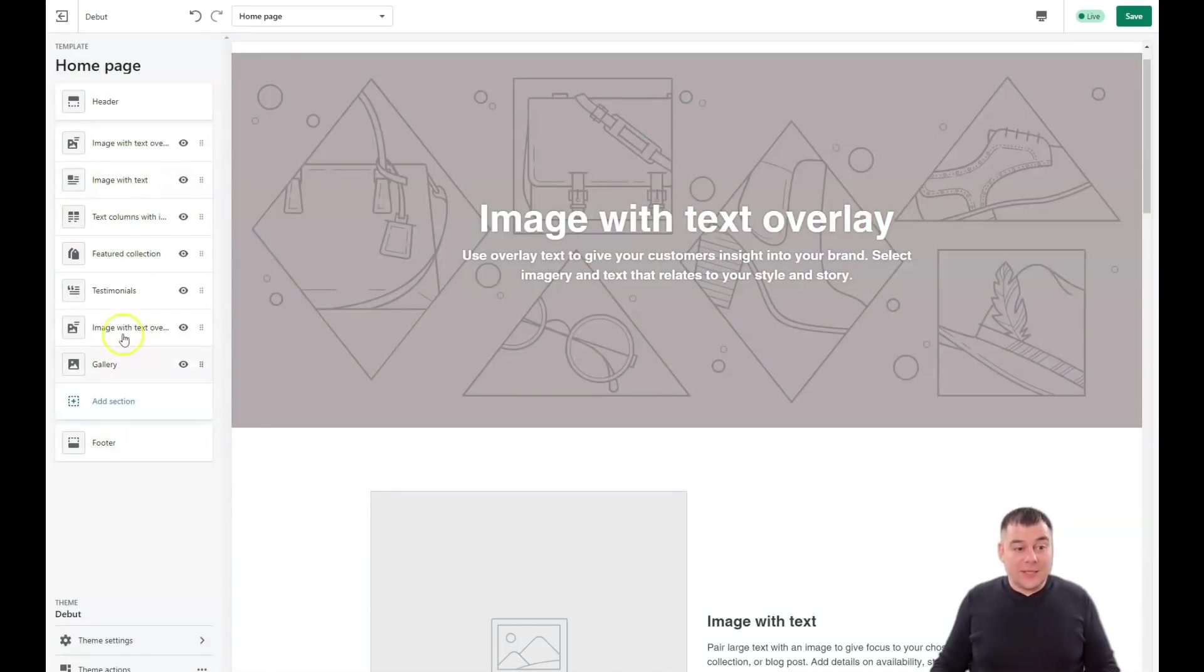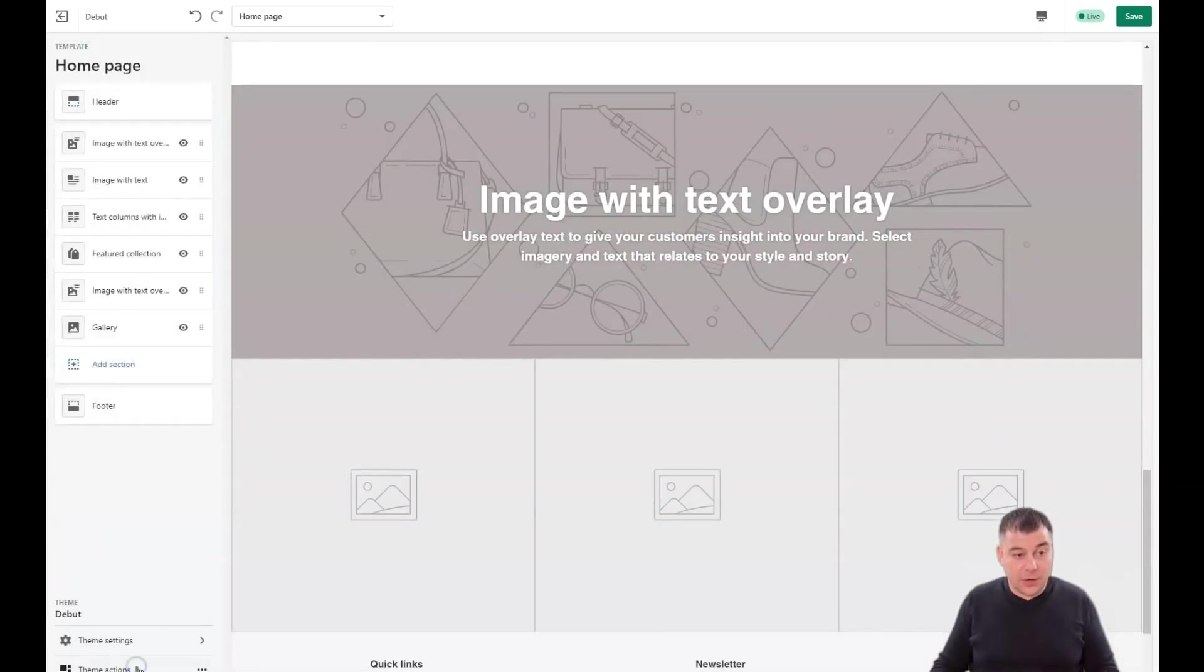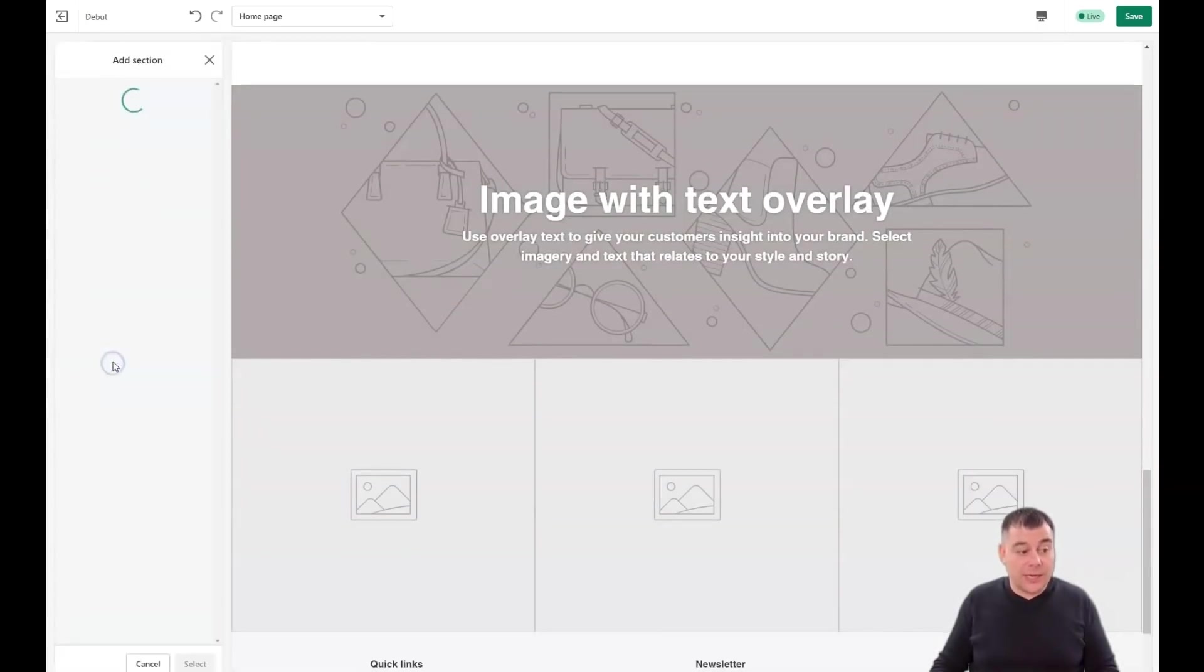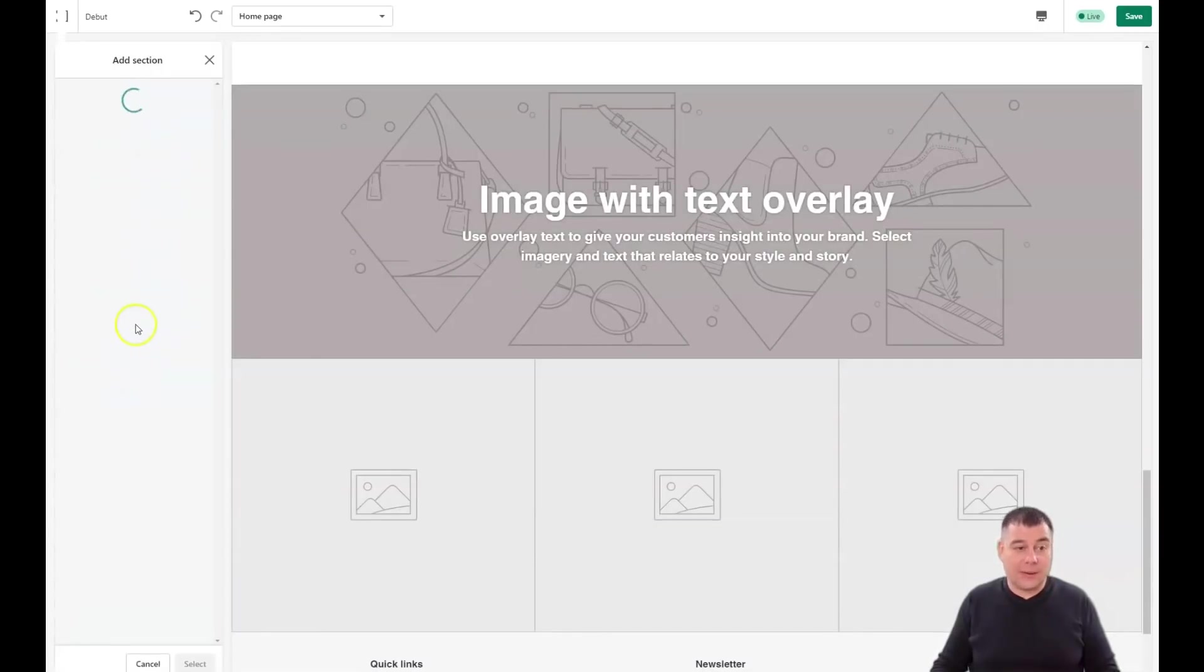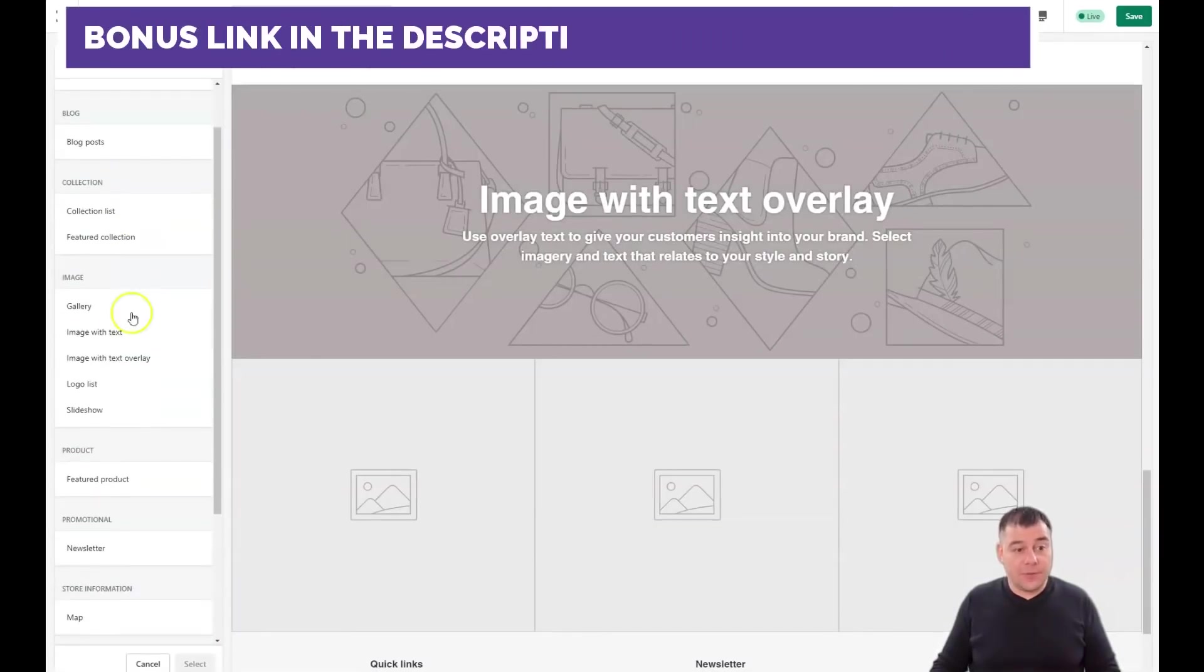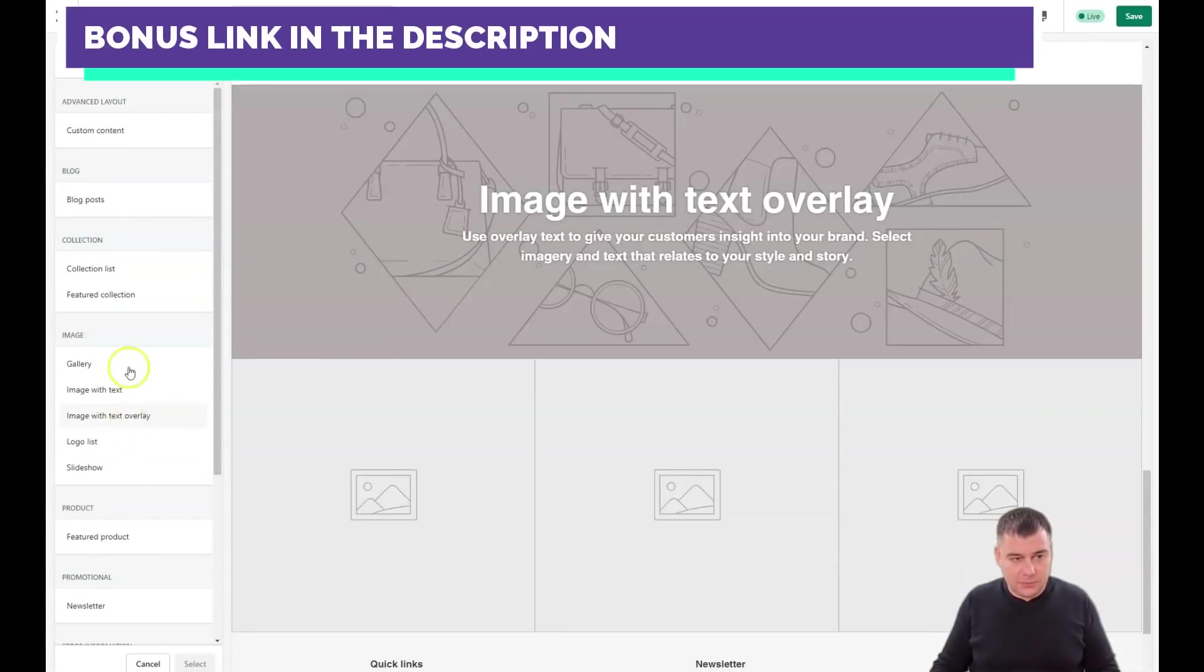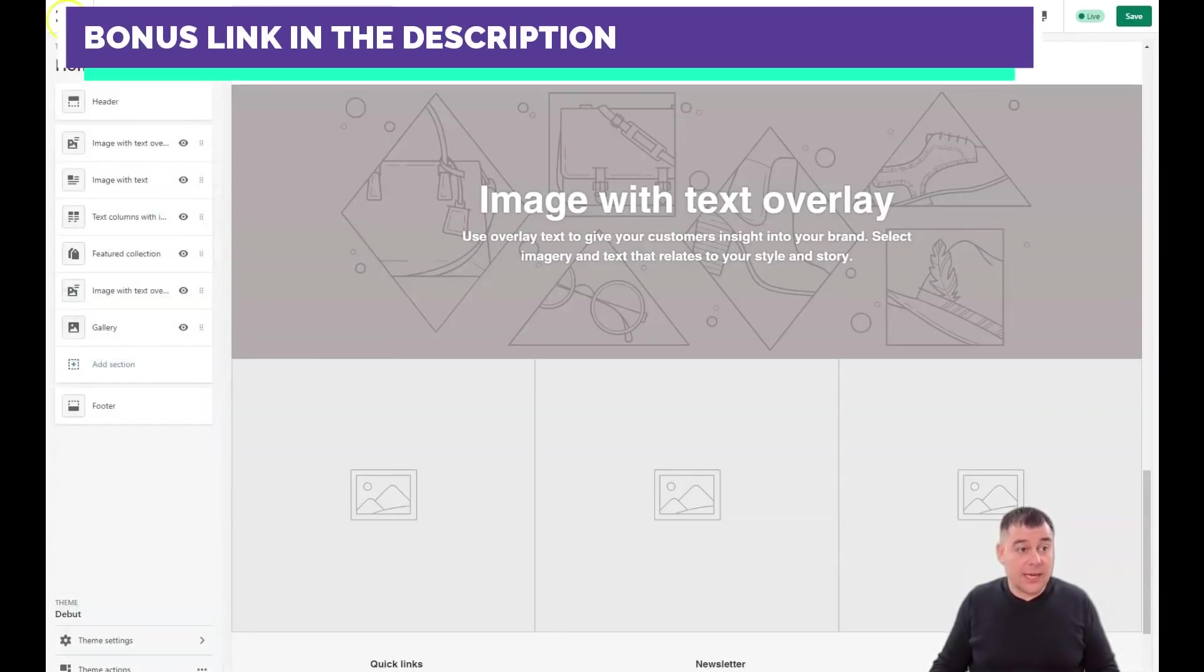Everything that you can change, you can change here. You can delete a section - to delete a section you need to jump into the section and you have remove section button here on the bottom. Or you can add a section that you may need in your website from the add section button. There are tons of interesting things that you can add.